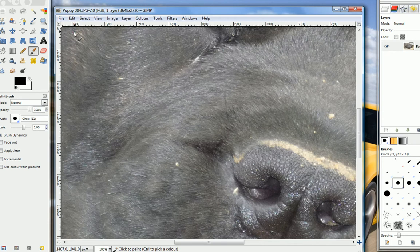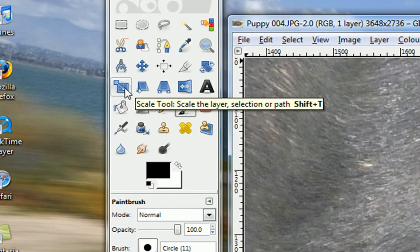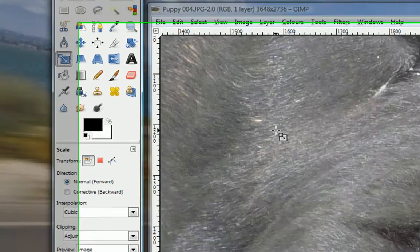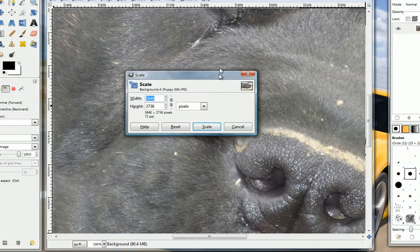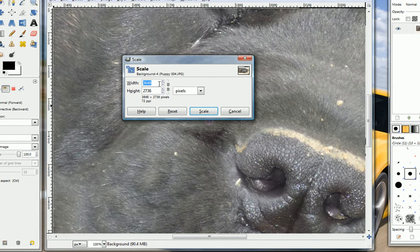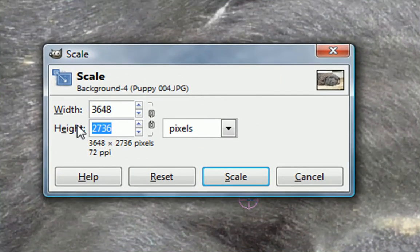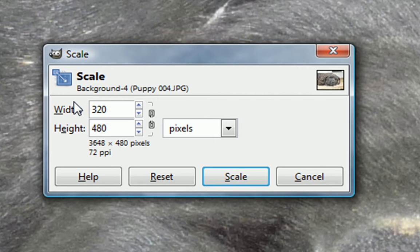And now what you want to do is you want to click this little scale tool here. It'll also scale down the image. You want to click on the image, and it'll open up this dialog box here, letting you pick what size you want to scale it to. You want to make your height 480, and your width 320. This is the dimensions of an iPod Touch or iPhone screen.